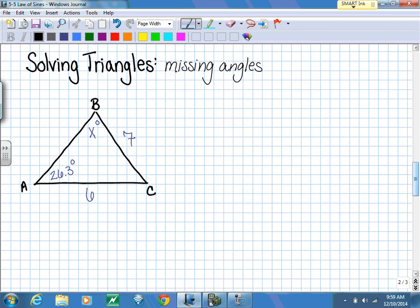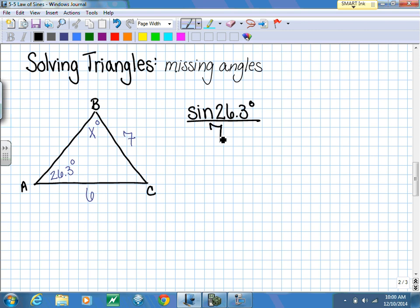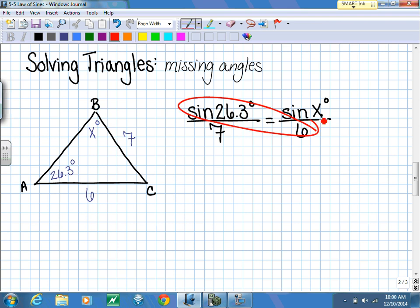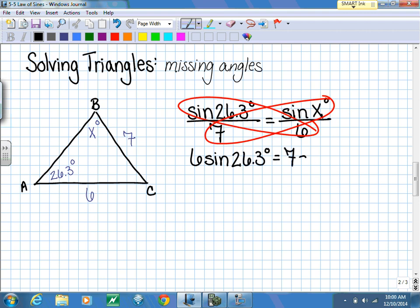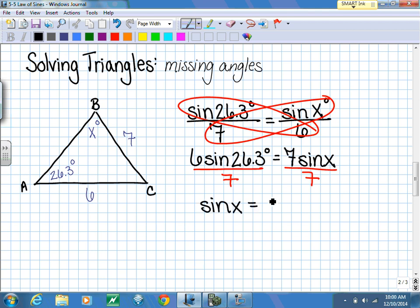Now let's look at finding missing angles. I have angle A, little a, little b, and I'm trying to find angle B. Setting up the ratio: sine of 26.3 degrees over 7 equals sine of x degrees over 6. Cross multiplying: 6 times sine of 26.3 degrees equals 7 times sine of x. Dividing both sides by 7 gives us: sine of x equals 6 times sine of 26.3 degrees all over 7.